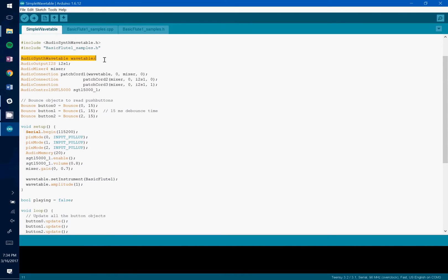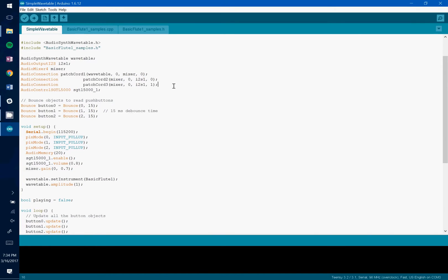And we're instantiating one instance of a wavetable object. And we're passing that wavetable object to a mixer and the mixer is going to the output of the actual audio board.